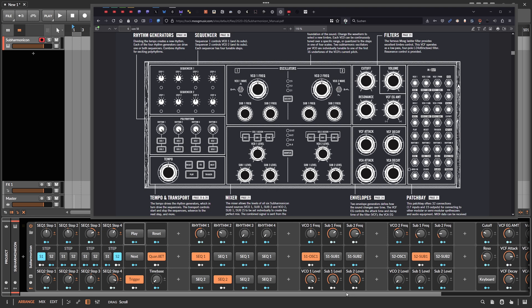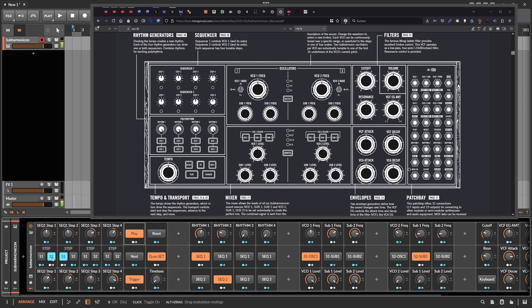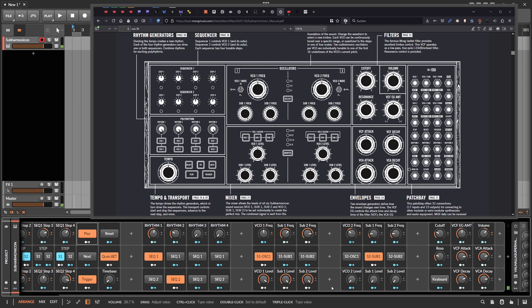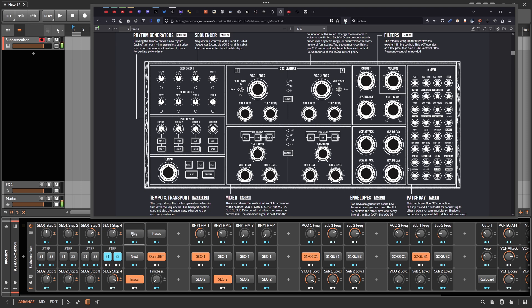We have a play knob to start the triggering of the sequencer. When I hit play, you can see S1 showing the step position of sequencer one and S2 showing the step position of sequencer two, so you have a visual indication of where you are in the sequence.